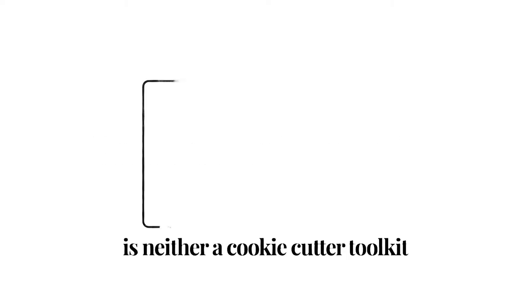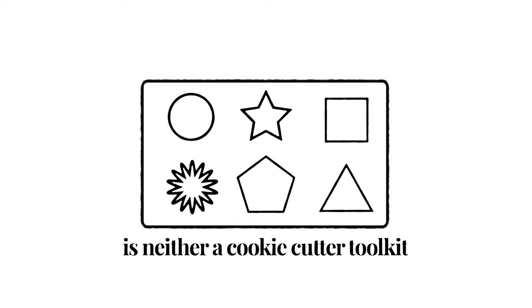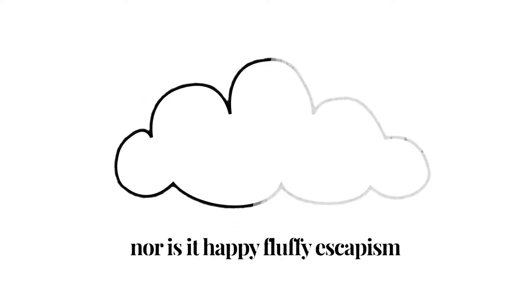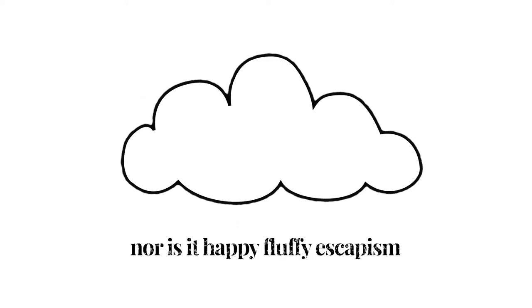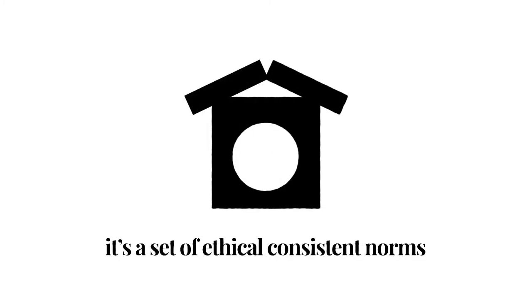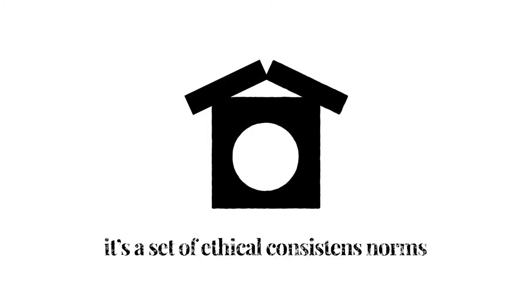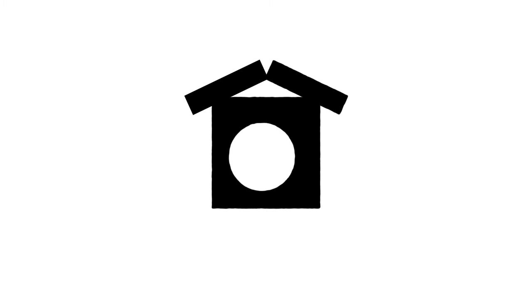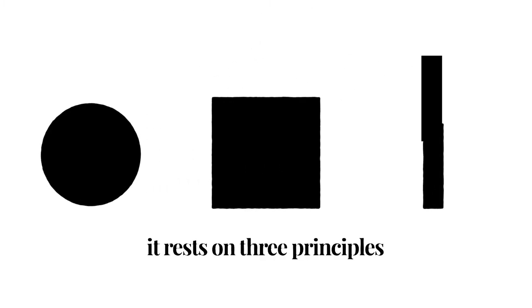Constructive journalism is neither a cookie-cutter toolkit for journalists to follow rigidly, nor is it happy, fluffy escapism. It is a set of ethical, consistent norms that allow for flexible, journalistic innovation. It rests on three principles.